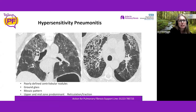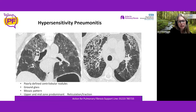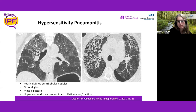Or we might see hypersensitivity pneumonitis. The left scan shows tiny nodules, patches of ground glass, and a mosaic pattern — like a patchwork quilt with varying blackness and greyness — representing air trapping, often in upper and mid zones. The right scan shows more advanced fibrotic hypersensitivity pneumonitis with thickened lines, dragged airways, cystic change, and areas of air trapping.